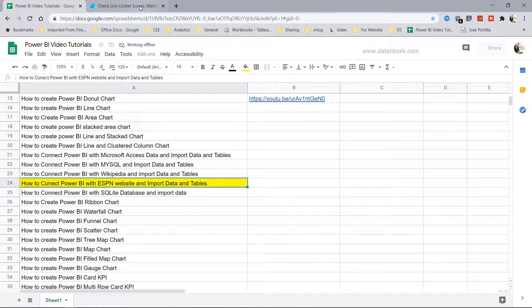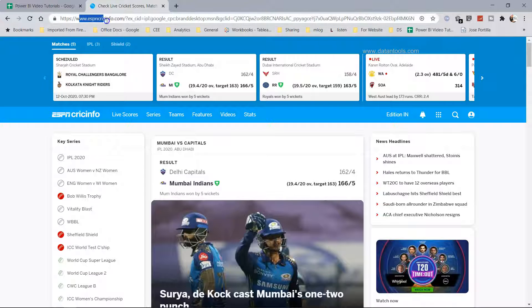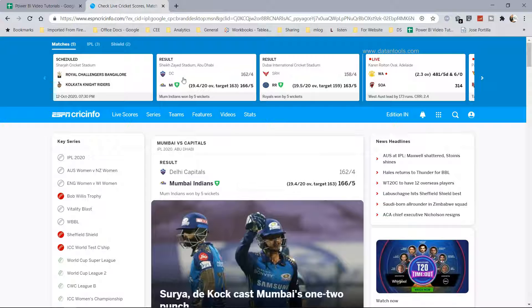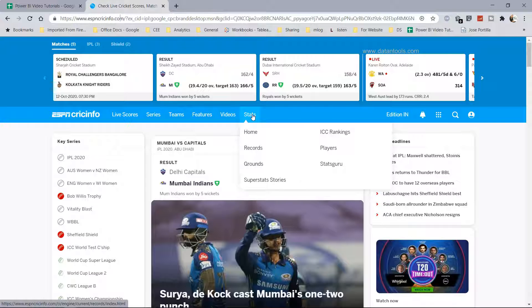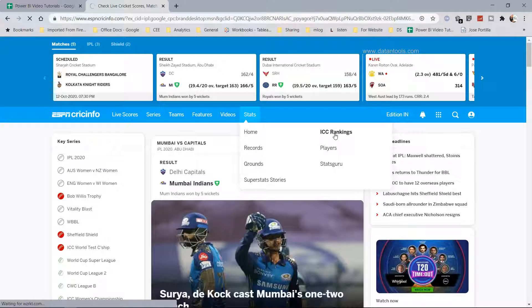So here we have the ESPN website, and as you can see right now what I have is the ESPN CrickInfo which is the cricket information, and it has this tab which is Stats. So over here you have a couple of options like Home, ICC Rankings, and Players. So maybe what we can do is just look at the ICC rankings and see what information it contains.